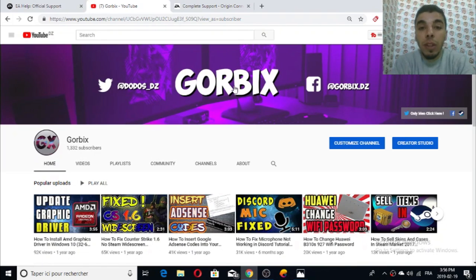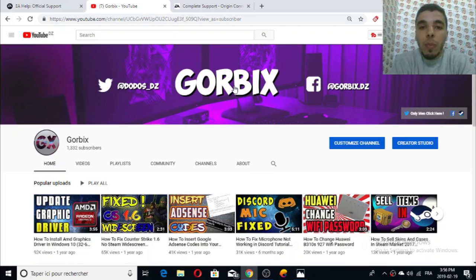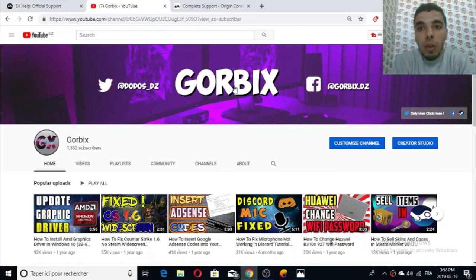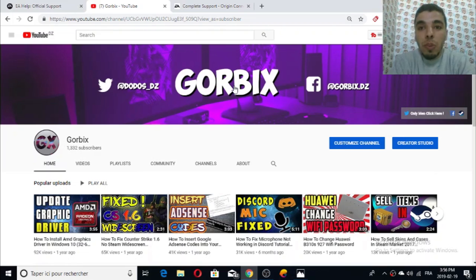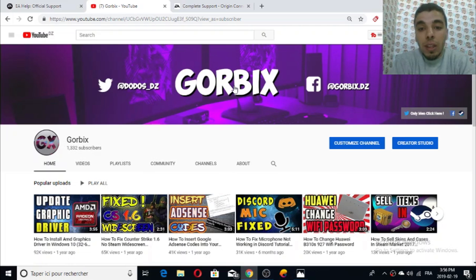Welcome back guys, my name is Gorbix and in this video we're going to talk about how to fix Origin login failure. Many Origin players can't log into their account for no reason. This is a problem from Origin servers - they do this from time to time to many users. I was one of them but finally I was able to find a solution.